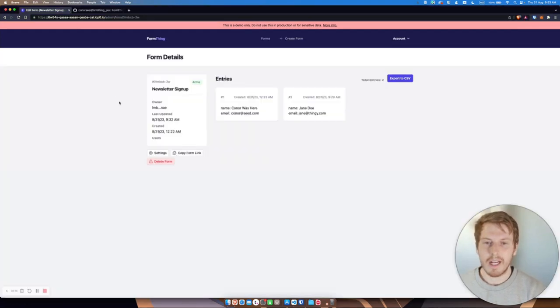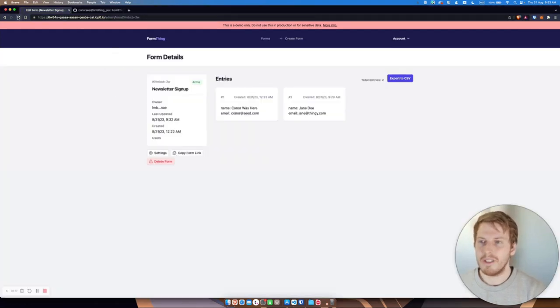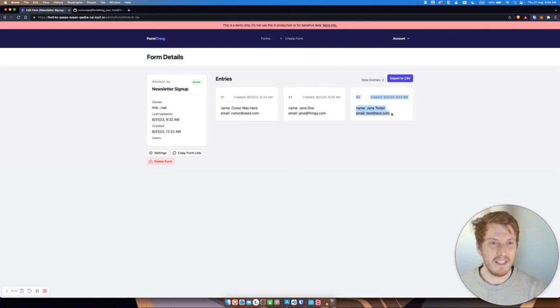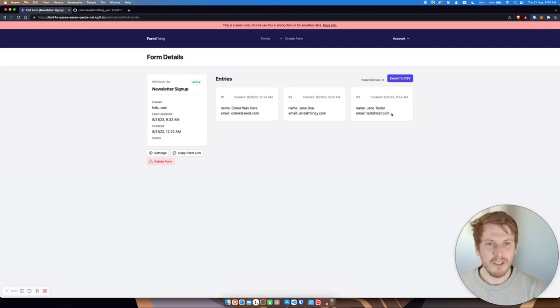So I close that and refresh this form here. And you can see here, here's the entry that we just made just now.